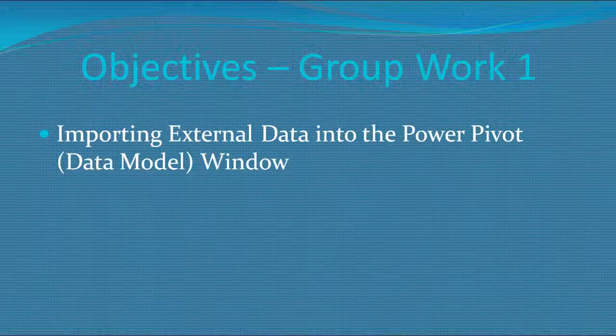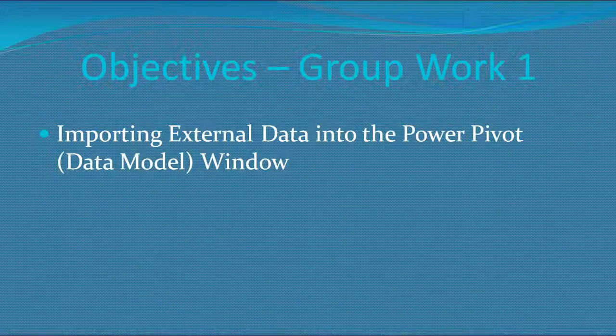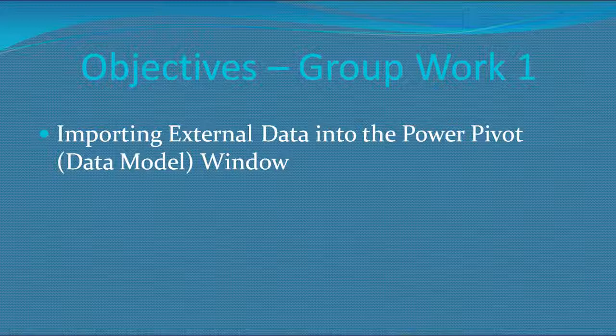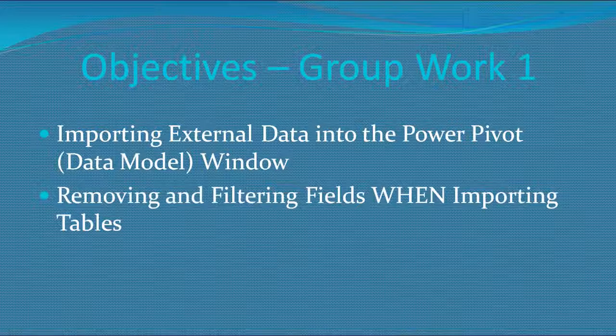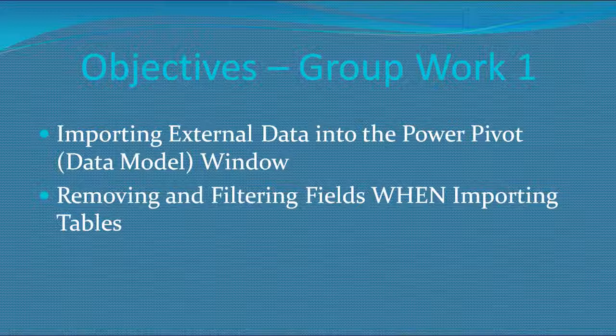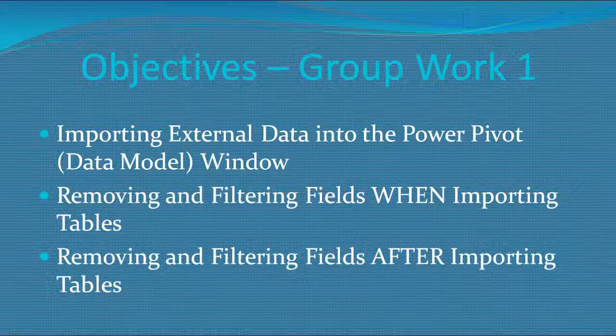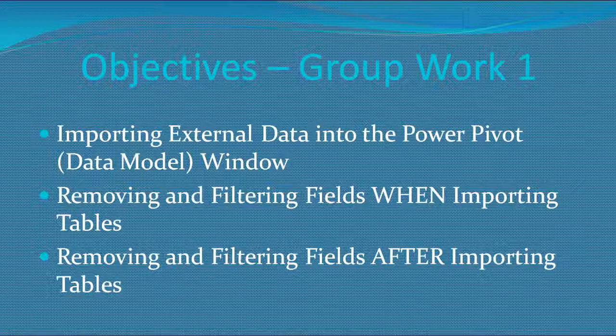So our first objective is to import external data into the Power Pivot data model window. During that process we'll see that we've got an option to remove or filter data before we actually load it into the data model window. At that stage, if we've selected and filtered the data, then we decide we've maybe made a mistake or we've changed our mind and we want to go back. We either want to remove some data or add some more data into that data model window. So in Group Work 1 that's what we're going to have a look at. Let's roll up our sleeves and get started. I'll see you in the next lecture.